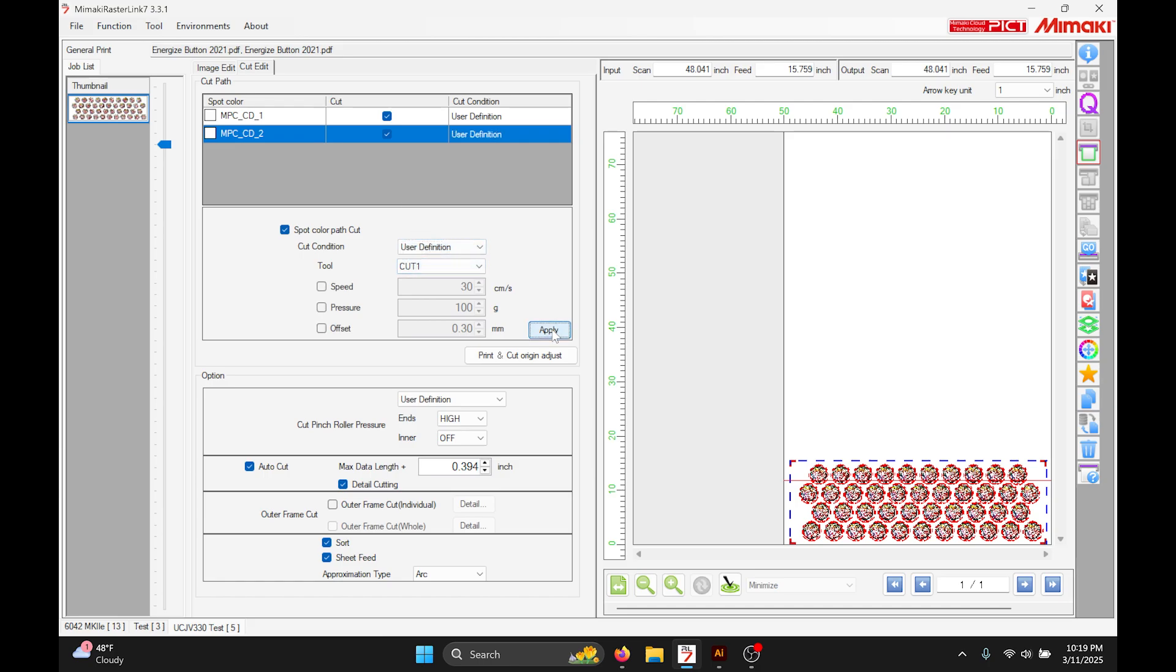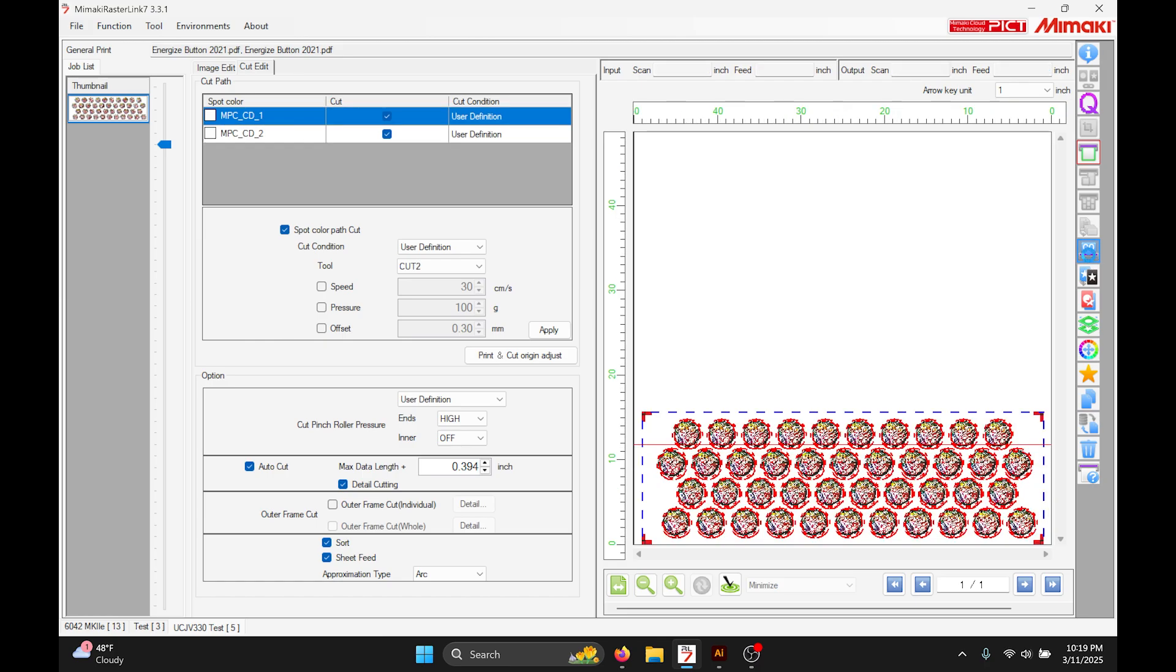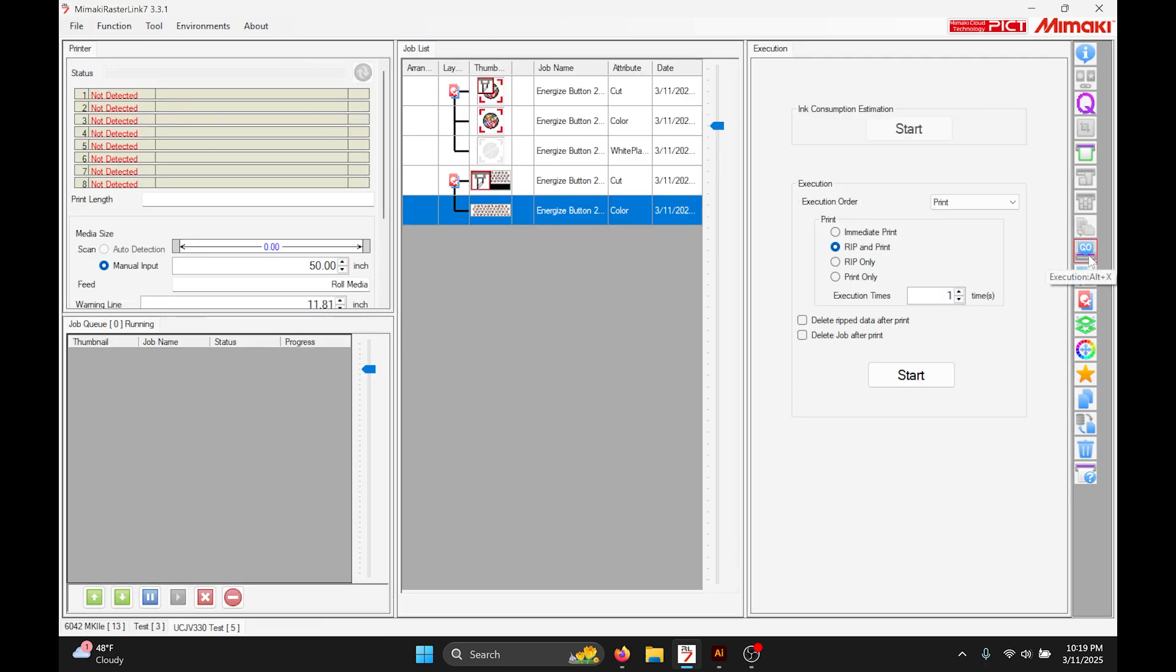And there we go. Then you just rip it and print it like any other job, and that should help on those weird medias where even with the red and black it just can't detect the difference between them. Thank you.